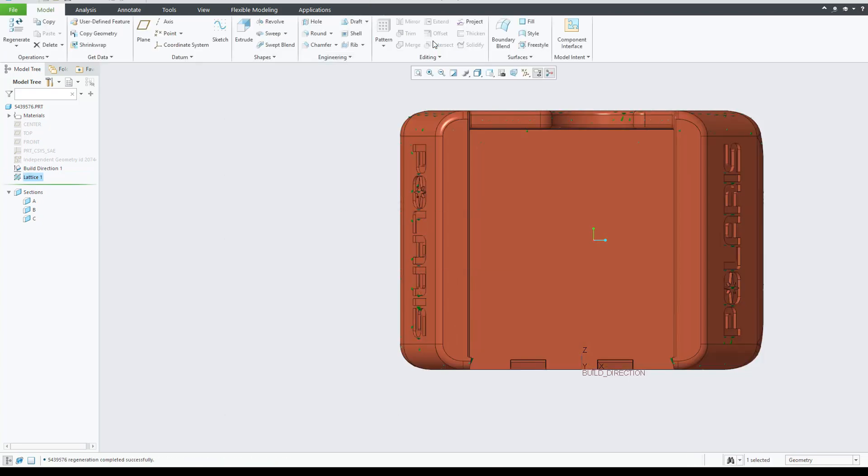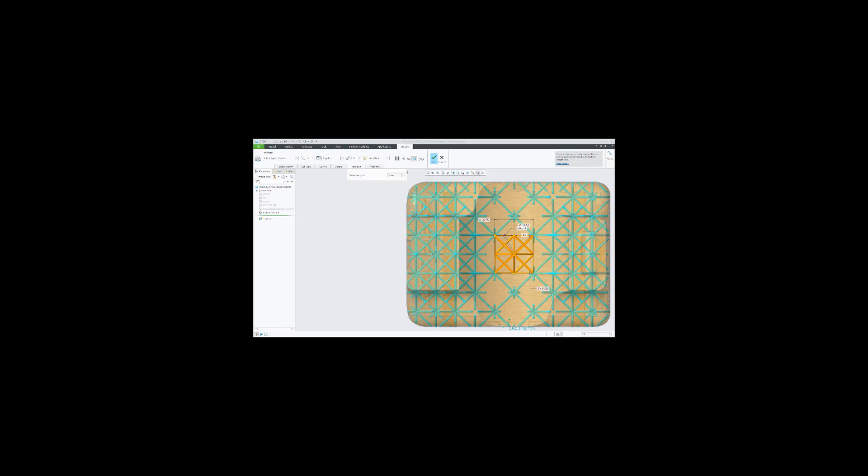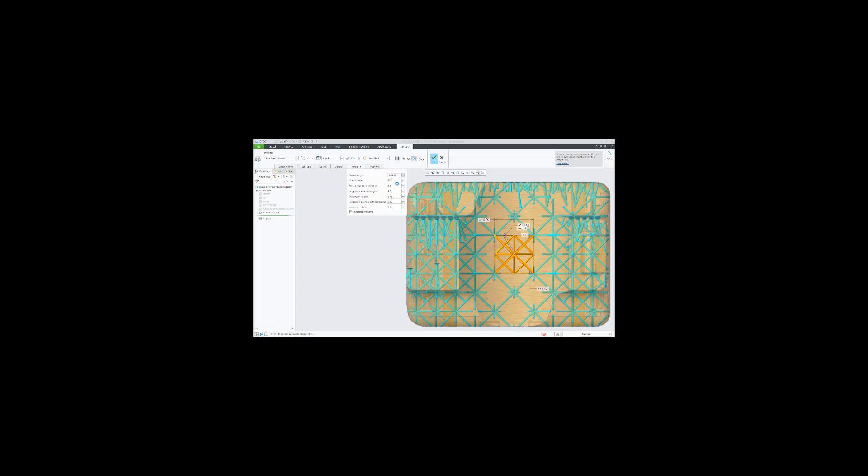The benefit of this tool is to create lattice models with less support structures, less material used, less time to print, and less post-processing because you will not need to remove temporary supports.